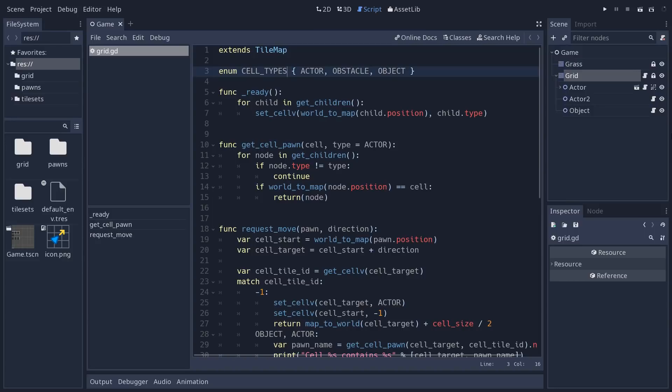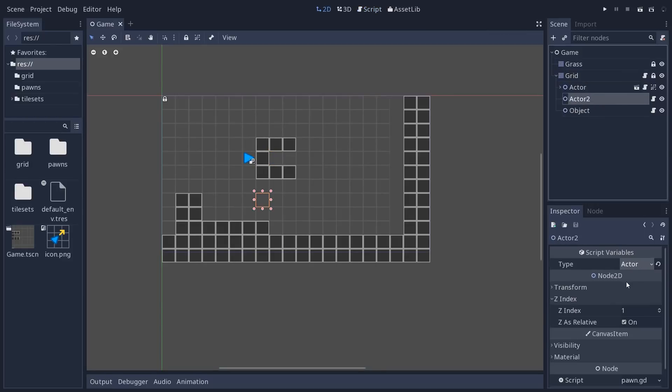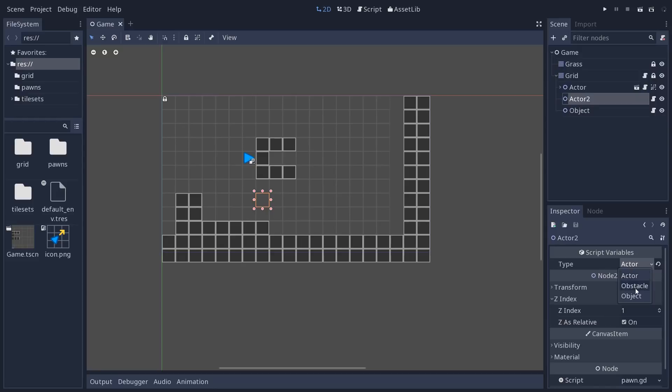This one builds upon the tilemap node. Tilemap has a few properties, but also methods to help us work with a grid. First, we find the same enum that we have on the pawn, the cell types. You have to copy it between one script and the other.